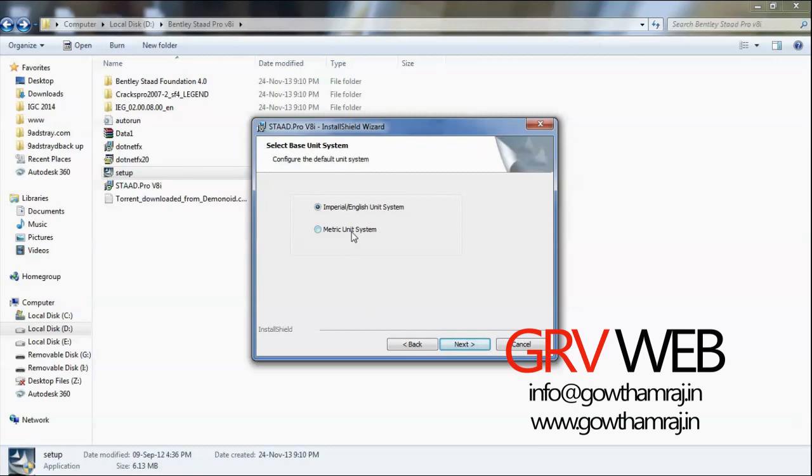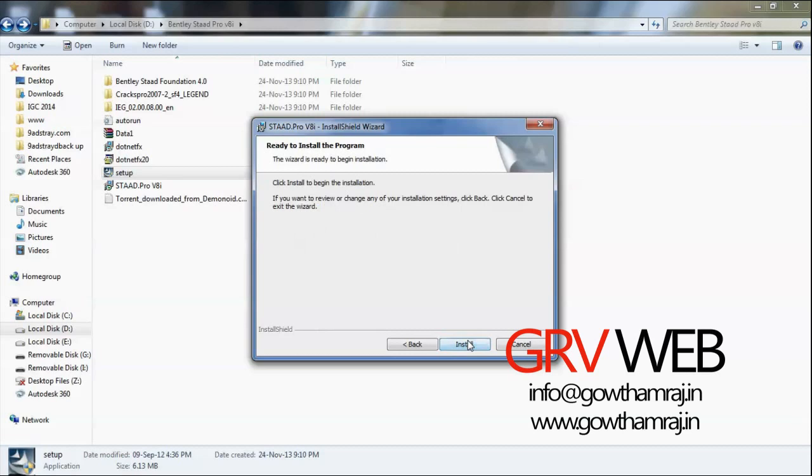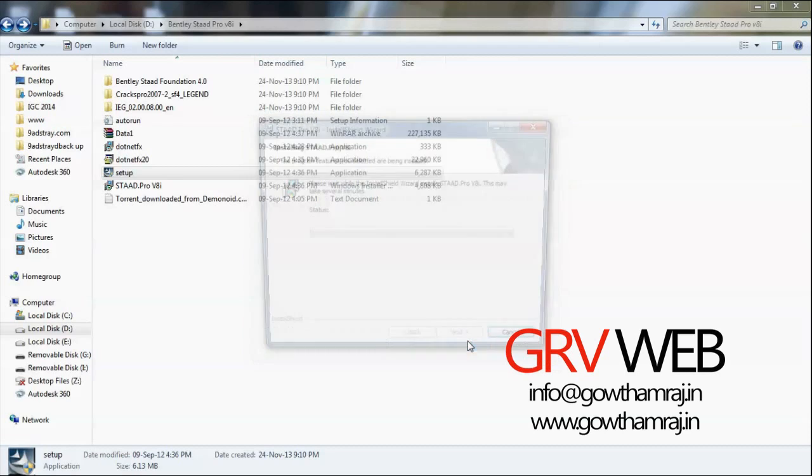Next. As I am from India, I will use metric unit system. If you are from USA, you can go for English unit system. Next, install.